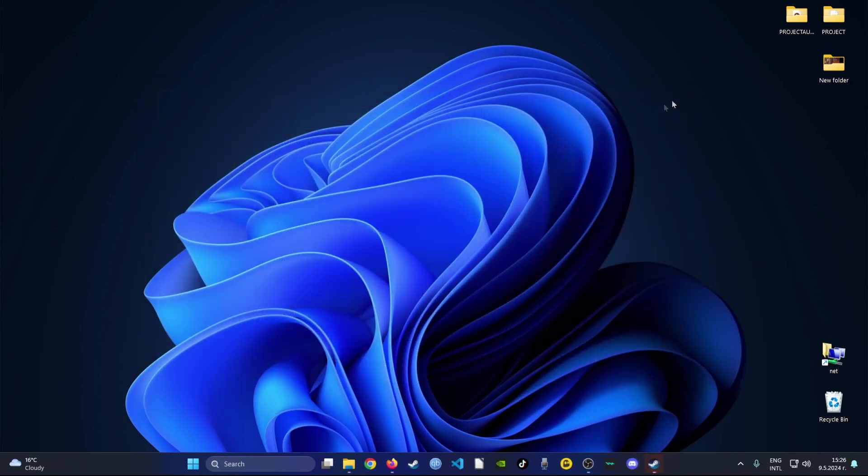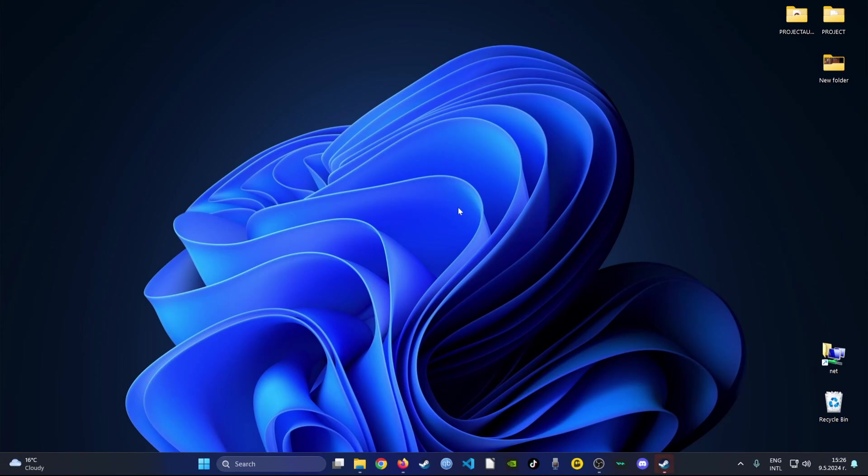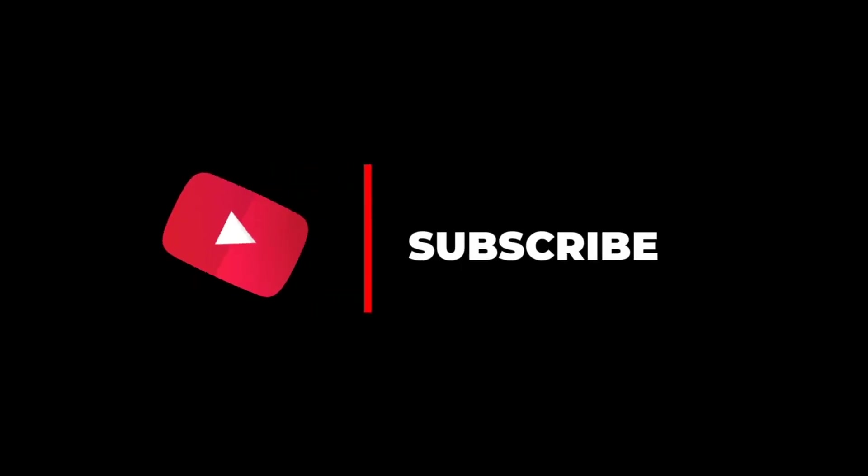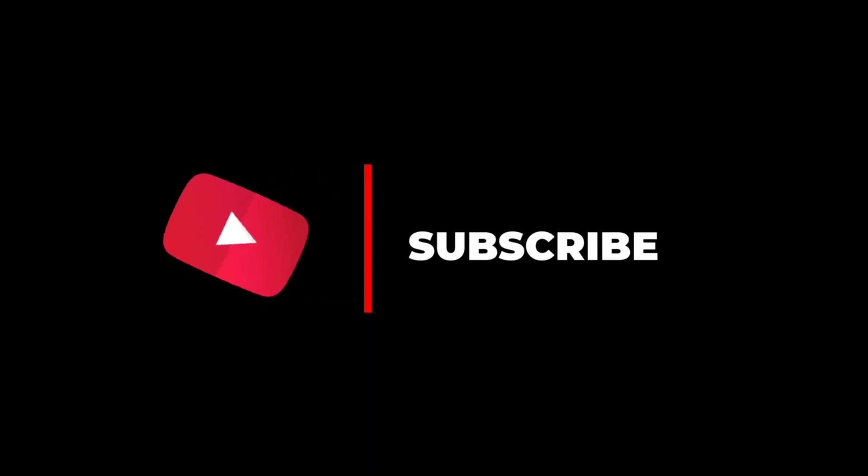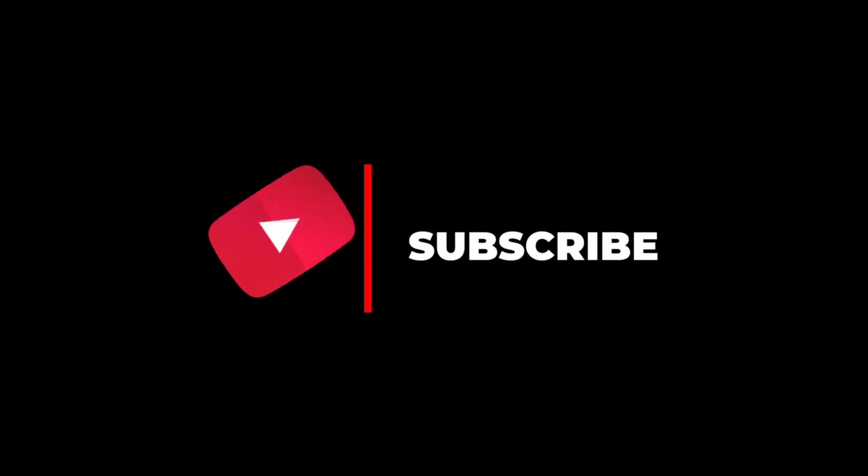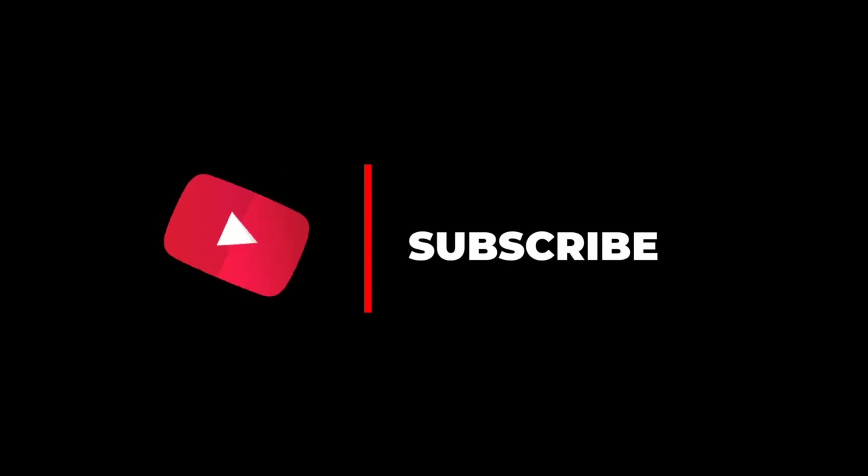This is how you uninstall software from Windows. Thank you for watching guys. In case you have found this video useful and want to know about more guides, make sure to like and subscribe. It means a lot for our channel and you help support our work.